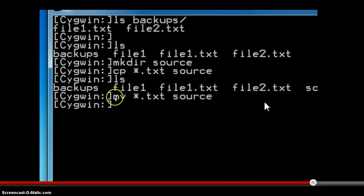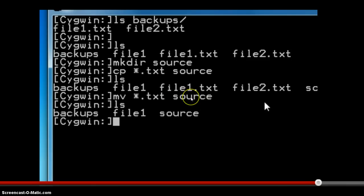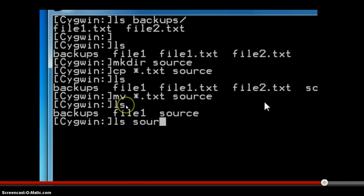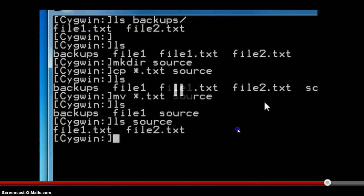When we do the same action with the move command, the source files will be lost and we will have only the destination files inside the indicated directory. After the move, when we list the contents of the current directory, we cannot see file1.txt and file2.txt — they have been renamed and moved inside the source directory, so they are not available here anymore. Verifying with the list command inside the source directory, we can find file1.txt and file2.txt there.